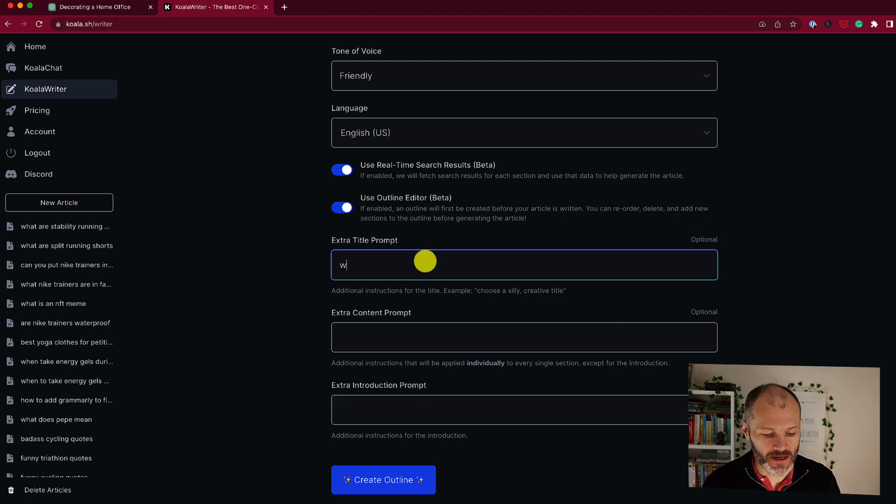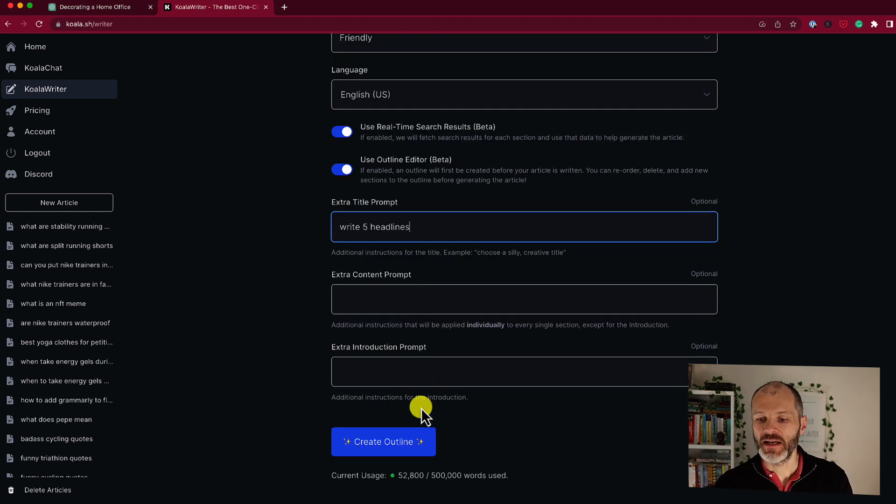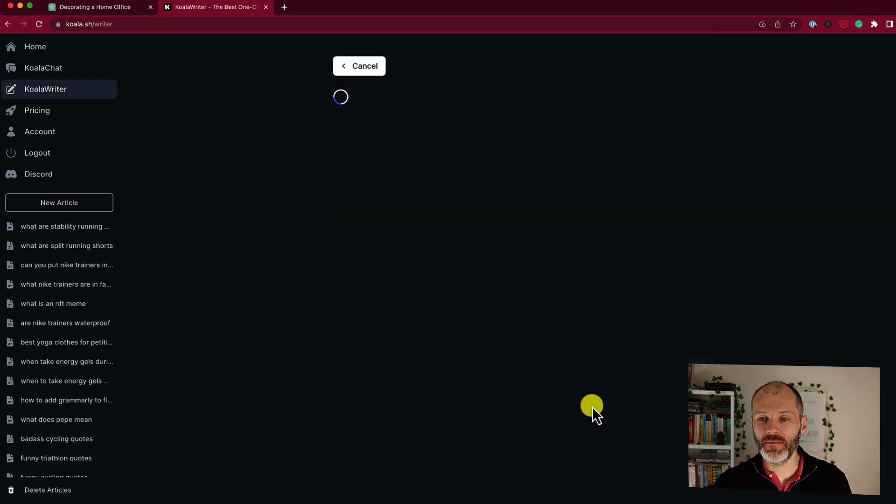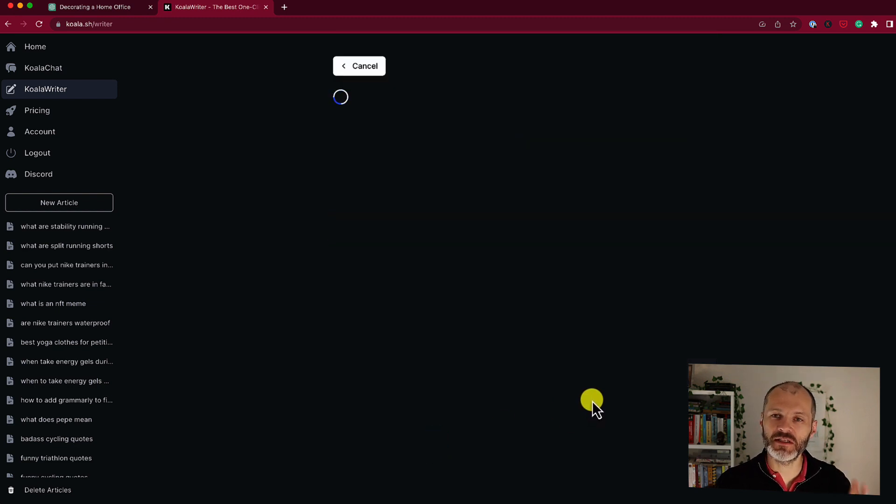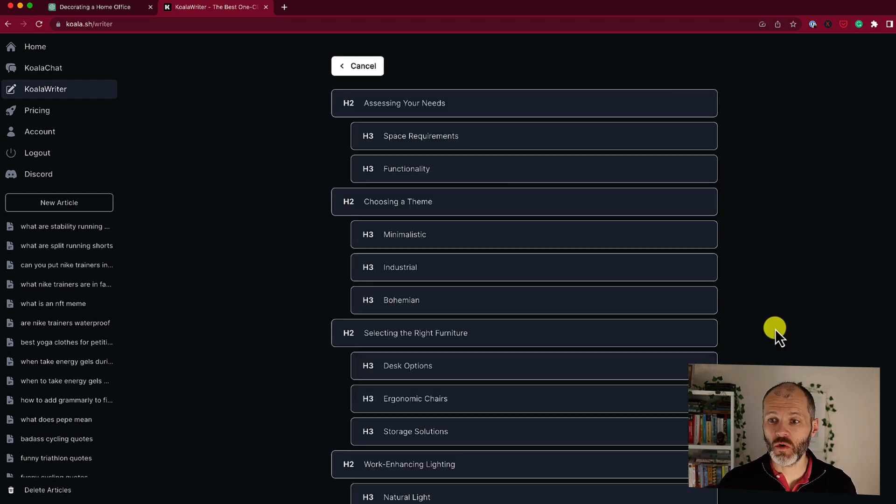So I'm going to say write five headlines. Now you can click on create outline and Koala Writer will just take a moment to generate an outline that you can review before you go ahead and produce the article with AI.